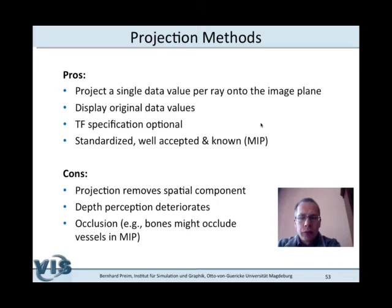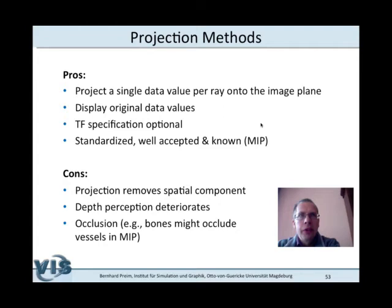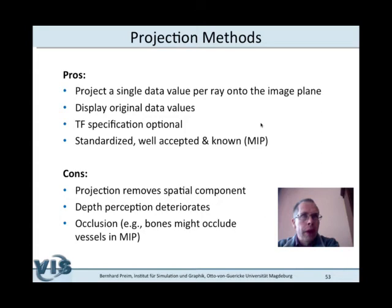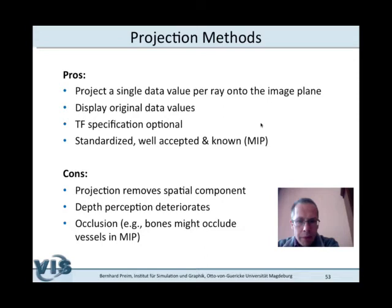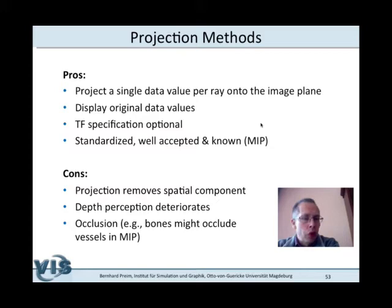Now let's present projection methods. Projection methods are image-based: we iterate over pixels of the final image, applying a certain function to all values encountered along sampling points. A transfer function may optionally be specified. At a radiological workstation, maximum intensity projection can be enabled without specifying any additional parameters. Maximum intensity projection means searching for the maximum value encountered along the viewing ray and mapping it to a gray value linearly — lowest values to black, highest to white, with intermediate values in between.